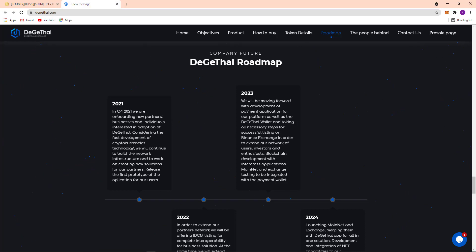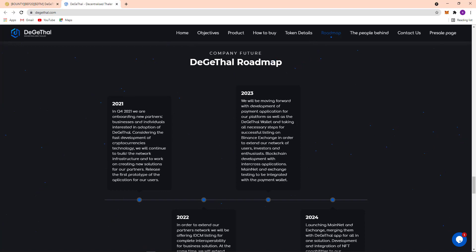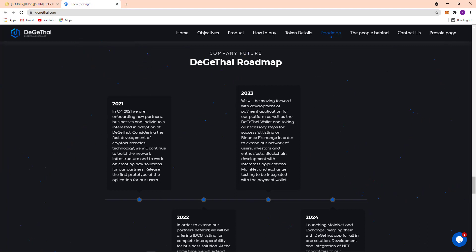They will continue to build the network infrastructure and to work on creating new solutions for their partners and release the first prototype of the application for their users.